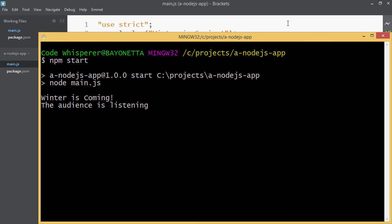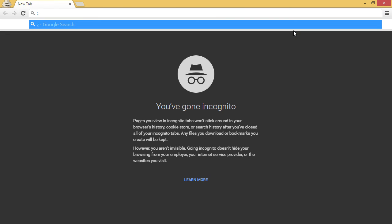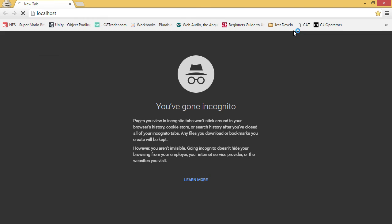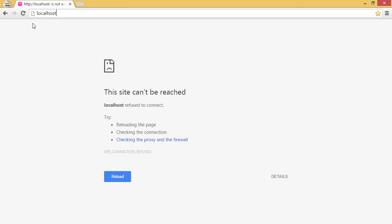So we get our app is listening message. Now if we go to localhost... this site can't be reached. Why is that? Ah, good one, because we have to specify the port, don't we? If it's not 80 it must be specified and we made ours 7777.